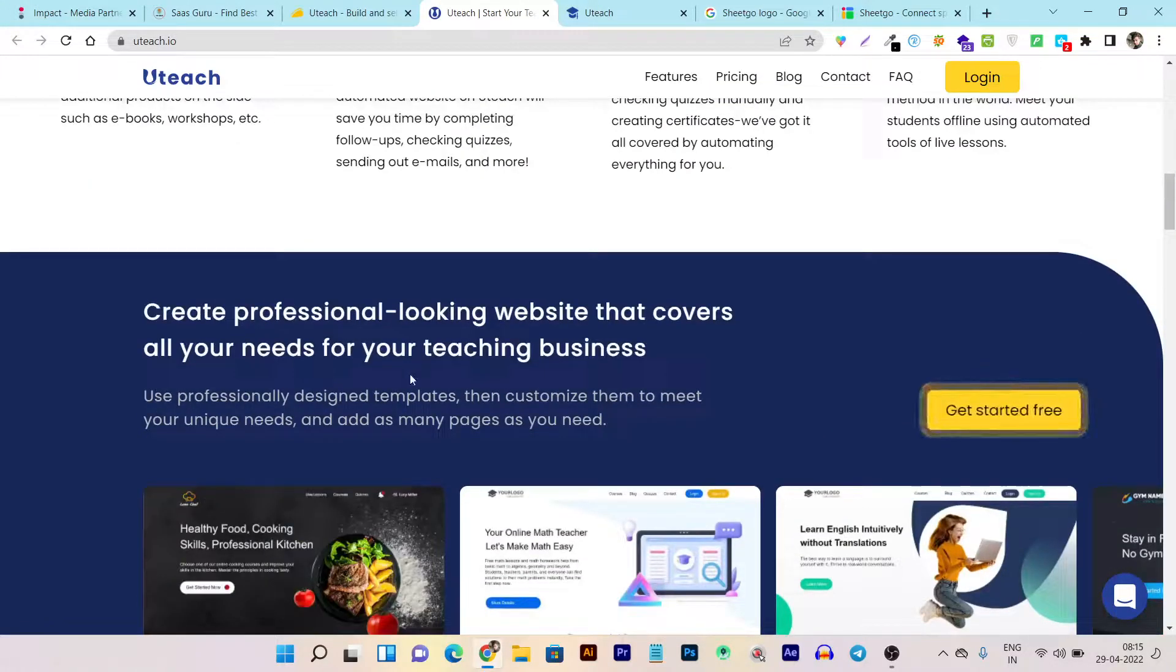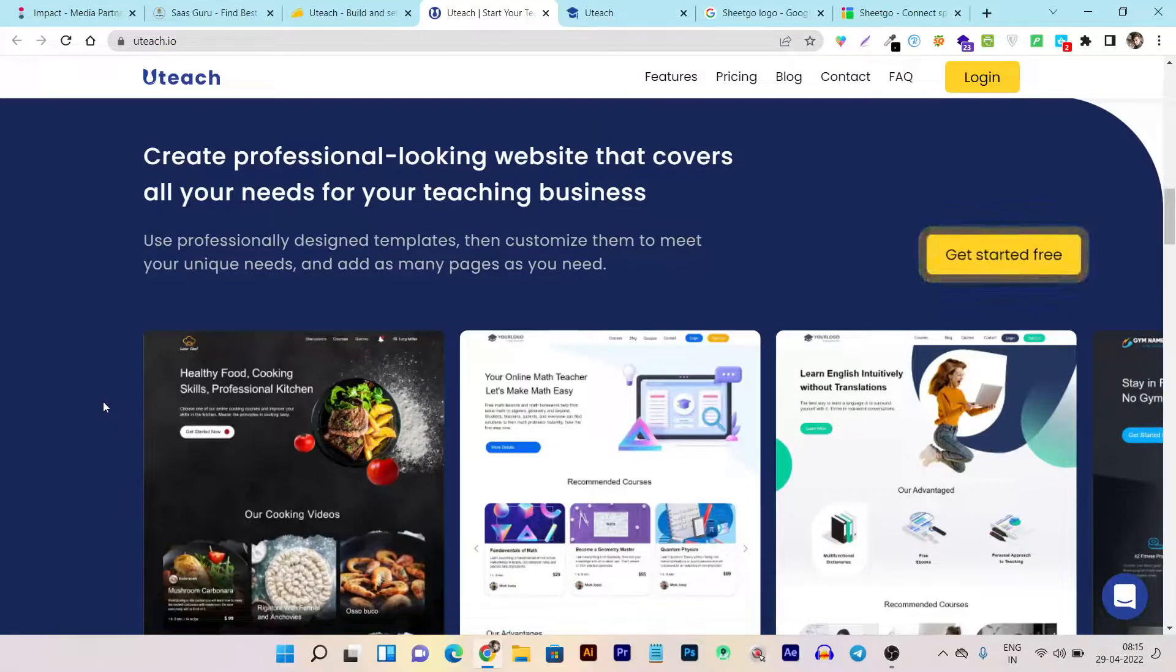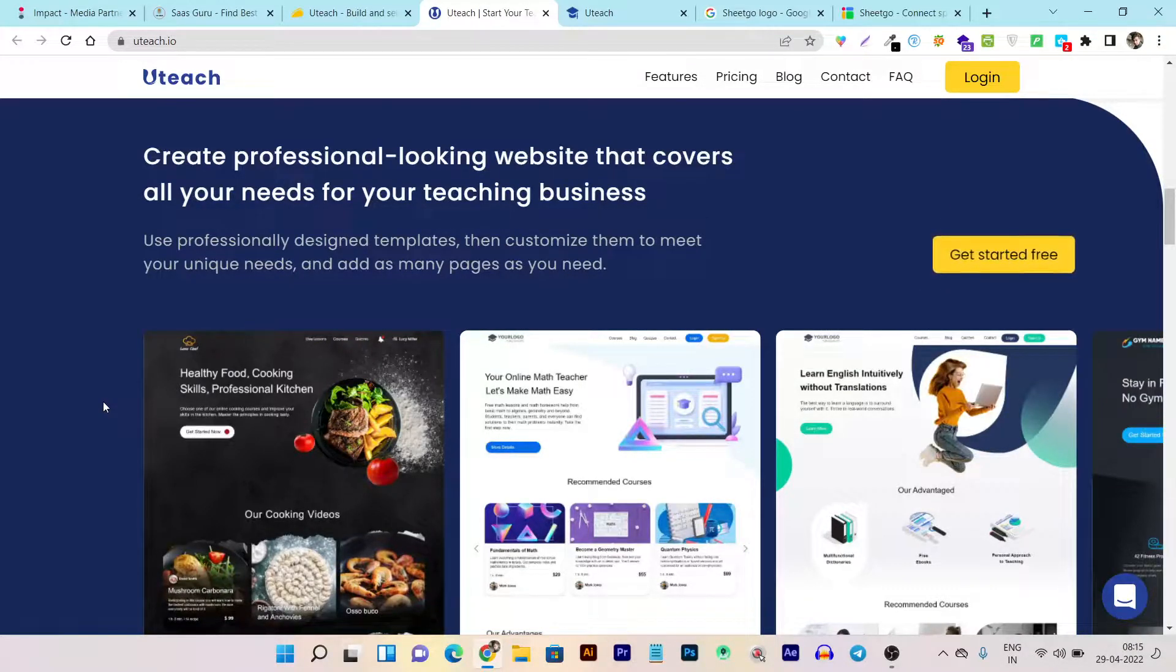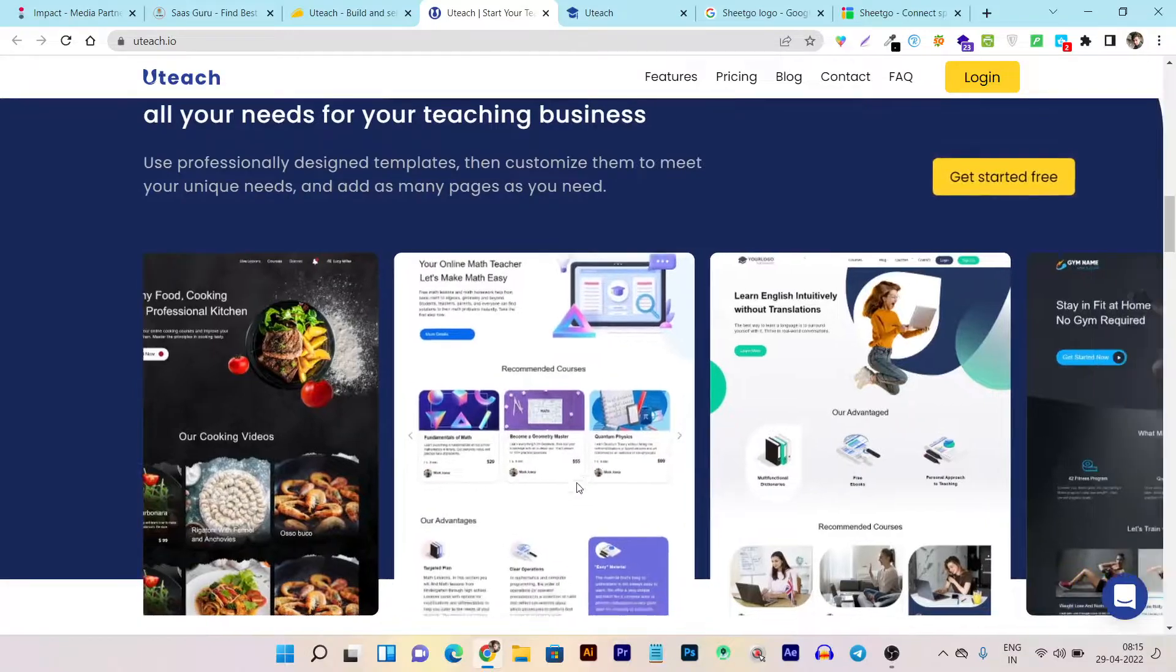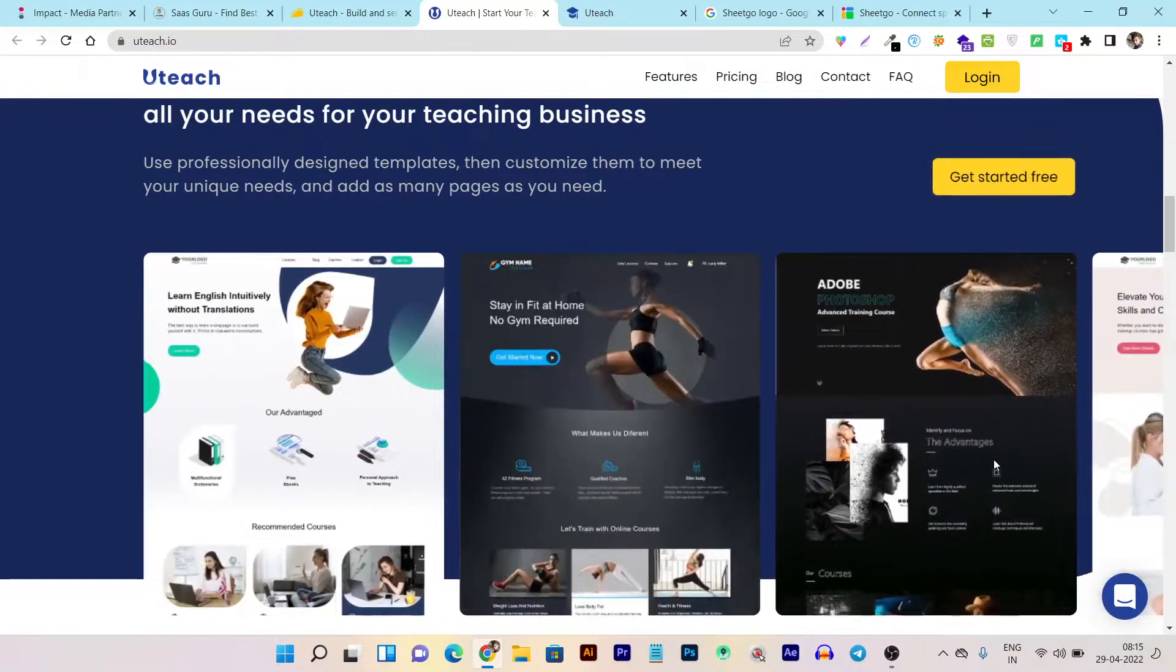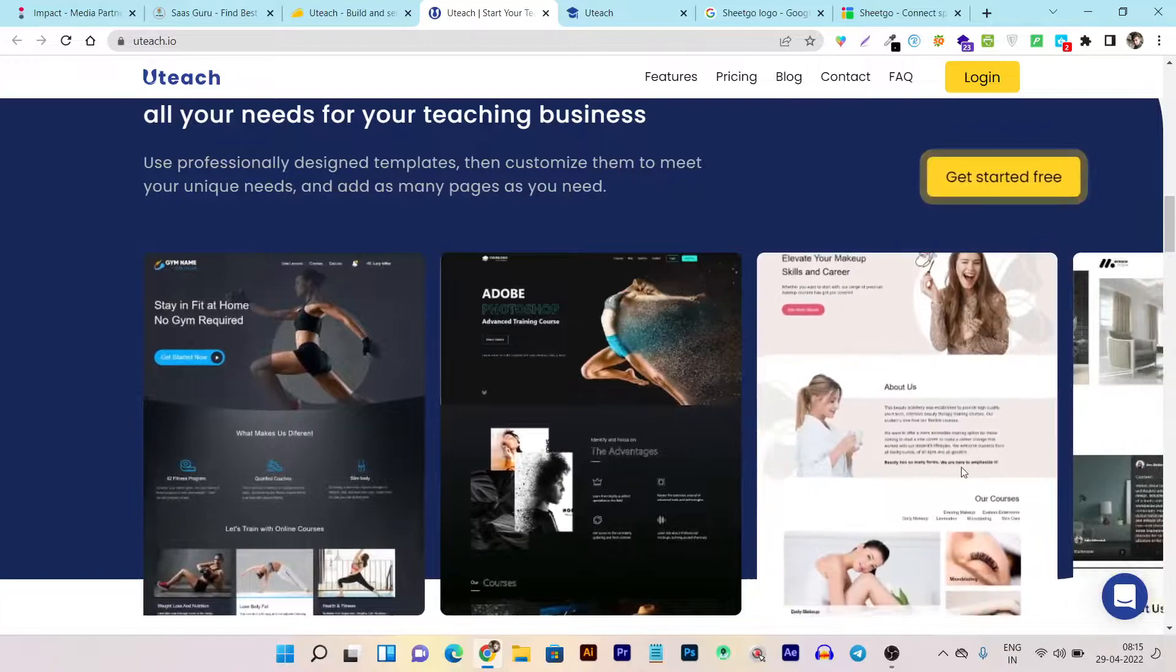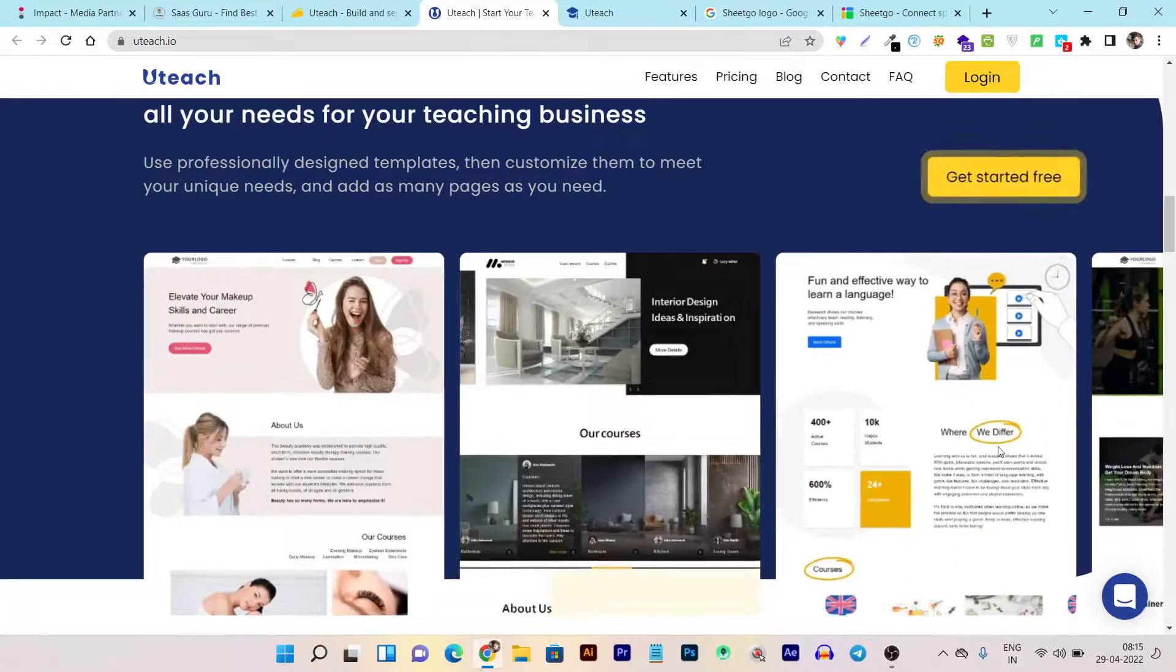In other platforms, you have to create websites from scratch for selling or landing pages for your courses. But here you're getting many demos and pre-designed templates that you can just switch or customize according to your courses and ebooks.